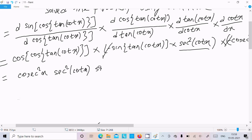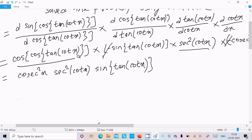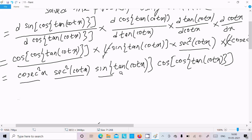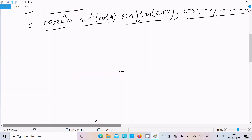And next, sin(tan(cot(x))) and the rest of the part: cos(tan(cot(x))), cos(tan(cot(x))). So first, second, third, fourth — this is our final answer after doing the differentiation. Write here dy/dx equals the full chain rule expression.